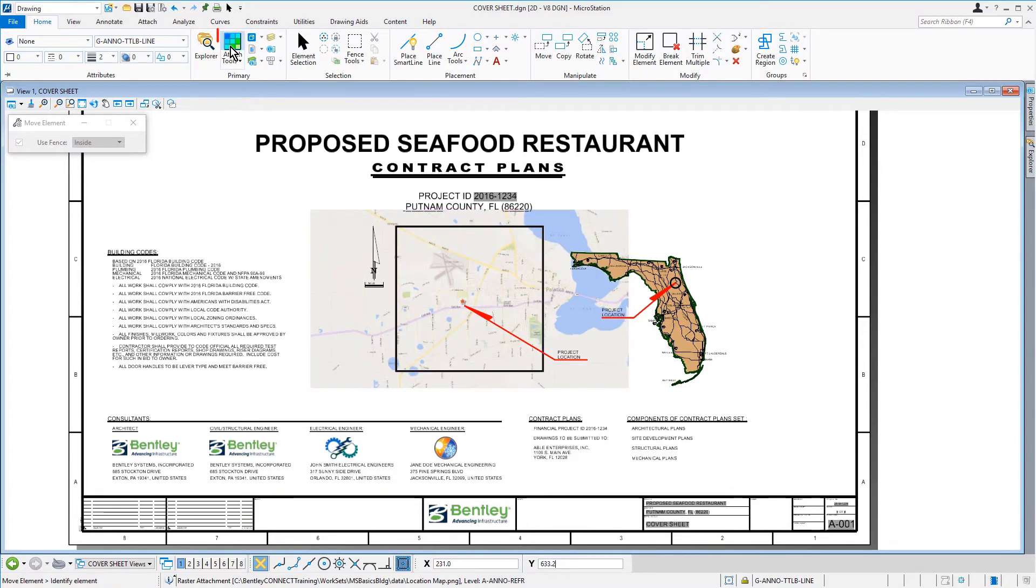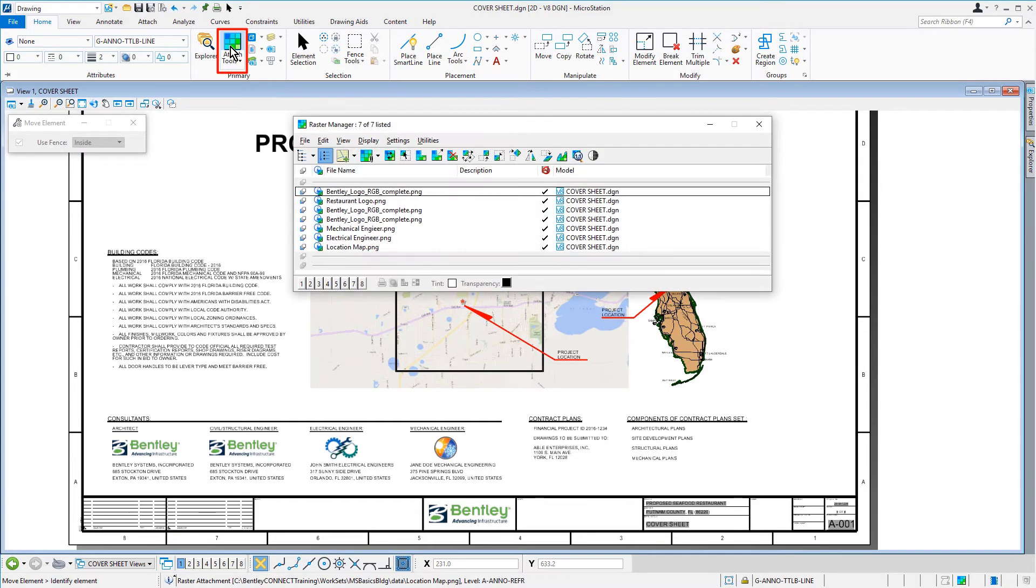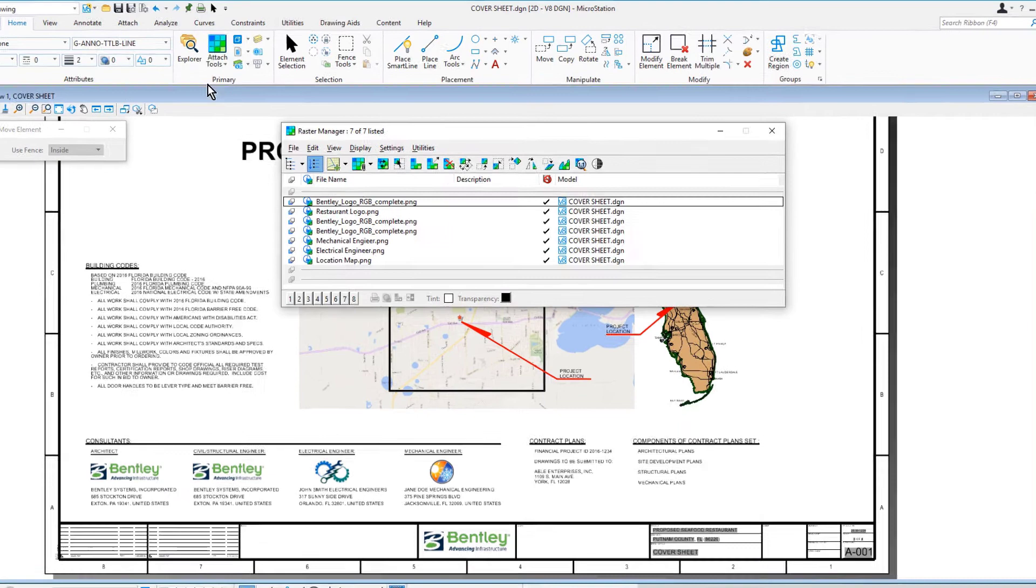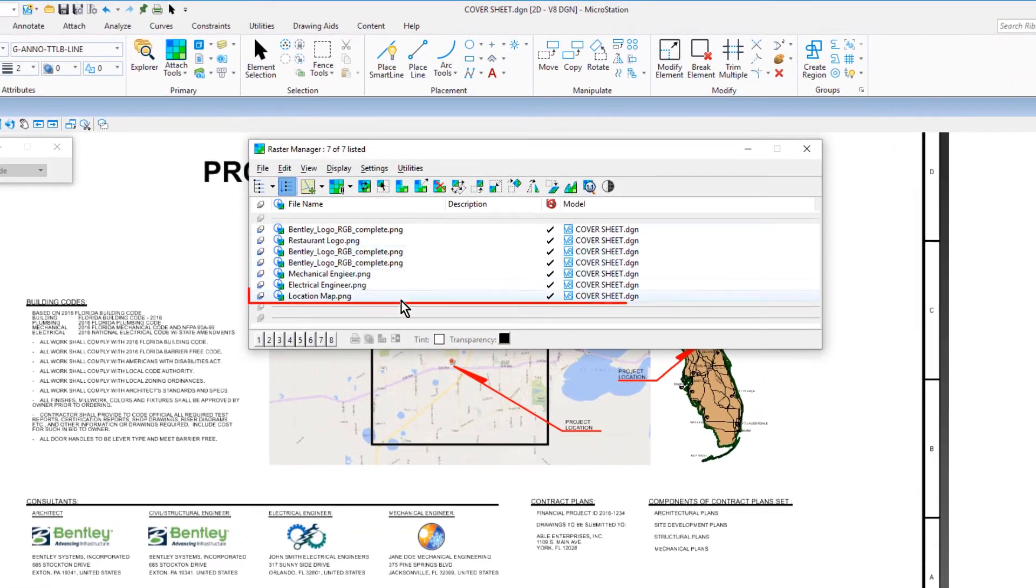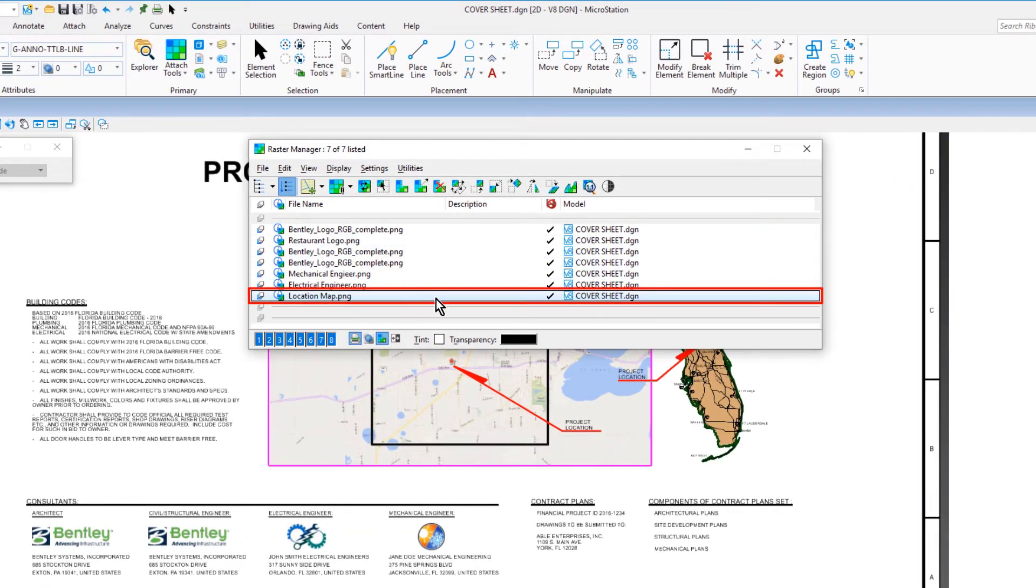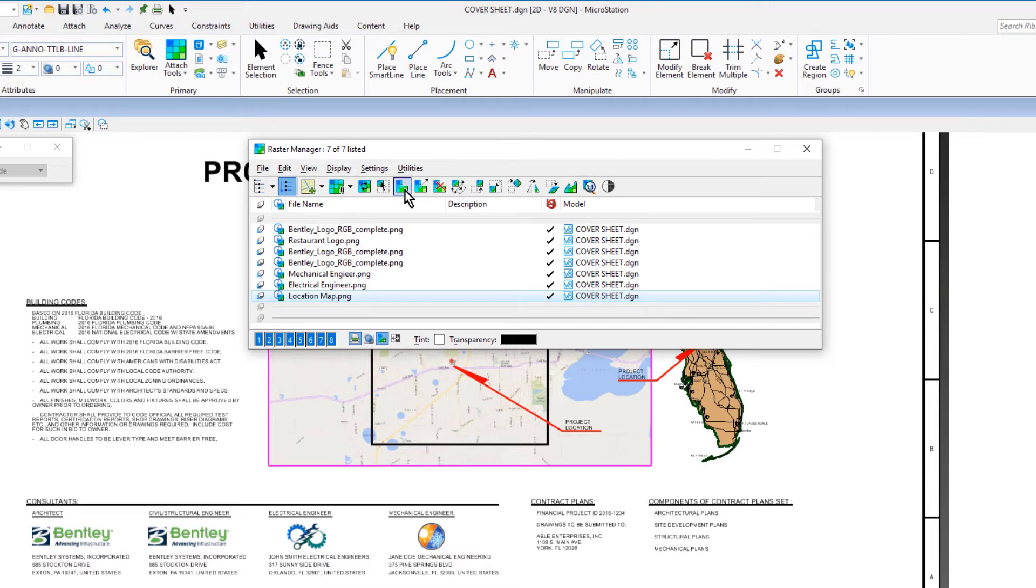In the raster manager, let's verify the location map PNG is selected. Next, in the raster manager, along the icon bank, we'll pick the icon Clip.